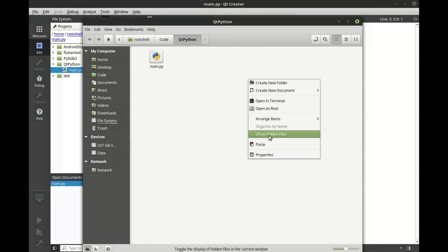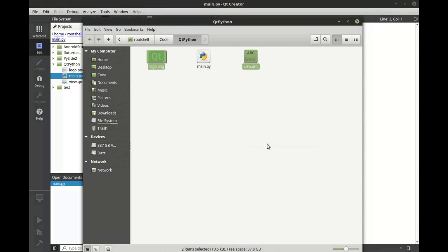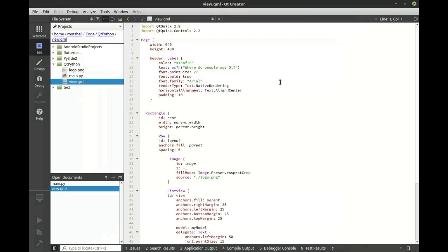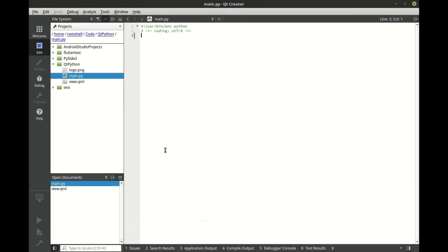In here we're just going to paste some files that we need for this project. We have a logo and we have our QML file. For this tutorial it's assumed you already know QML. We're gonna go ahead and switch this back to our Python file.